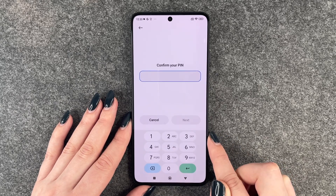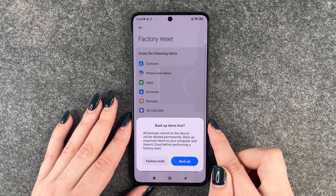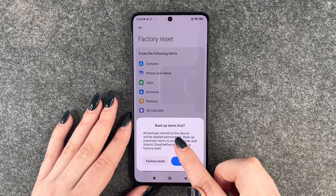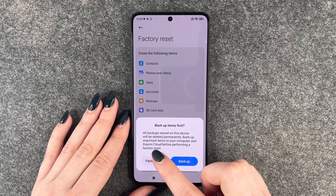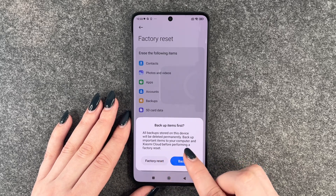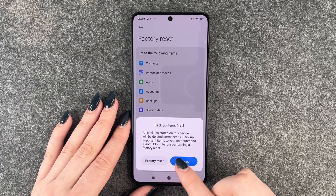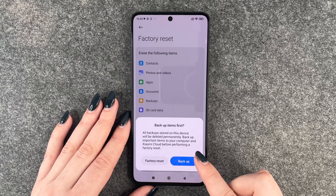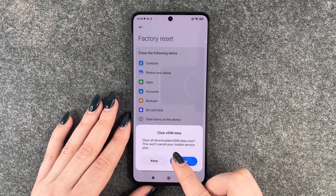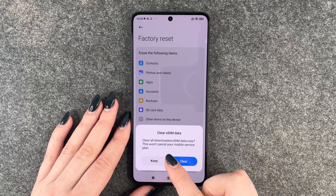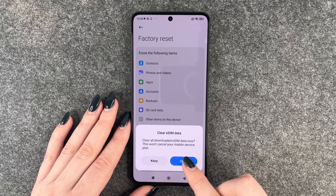So we say erase data. We need to confirm with our PIN. All backup stored on this device will be deleted permanently — backup important items to your computer and Xiaomi cloud before performing a factory reset. It also asks about clear eSIM data: clear all downloaded eSIM data now. This won't cancel your mobile device service plan.